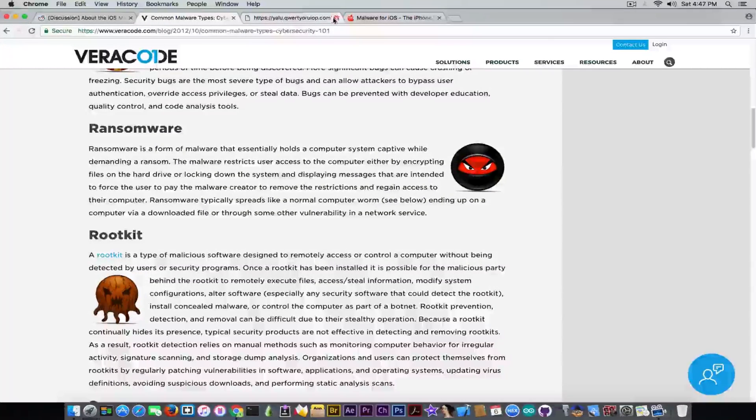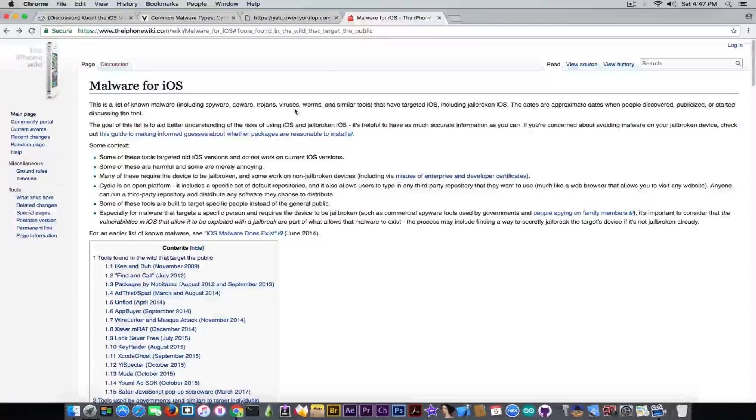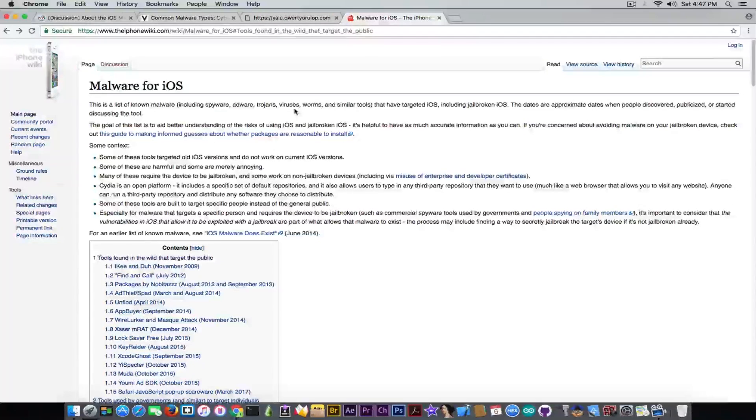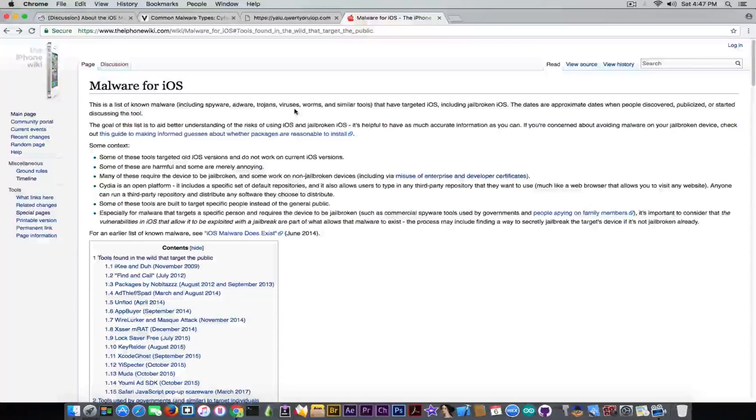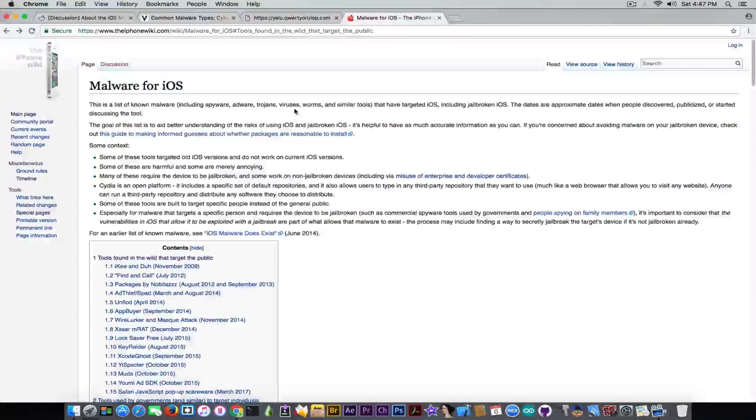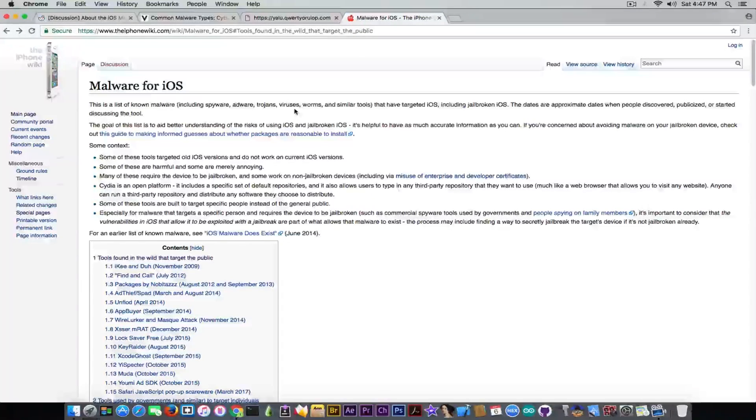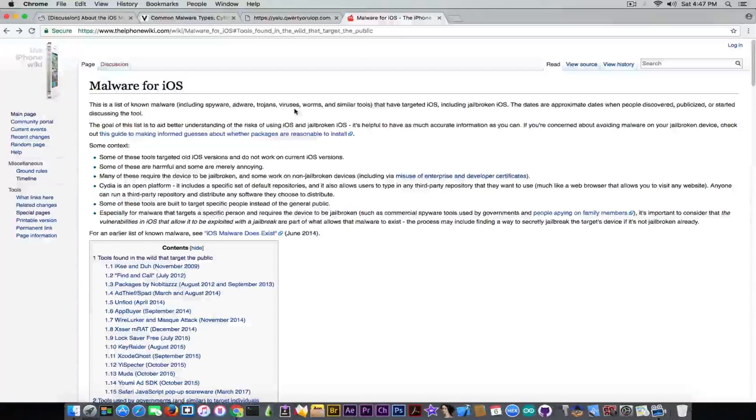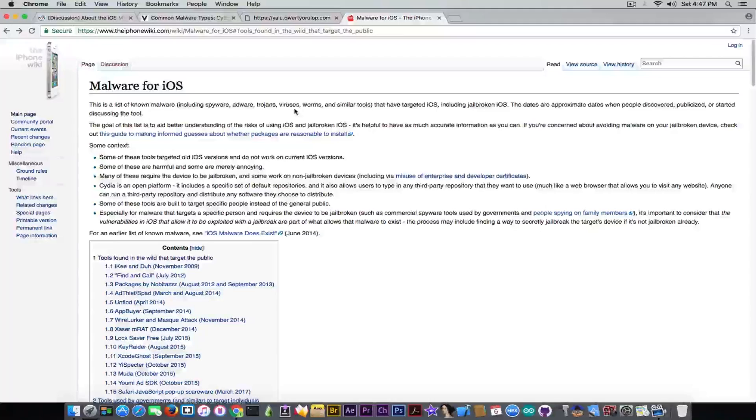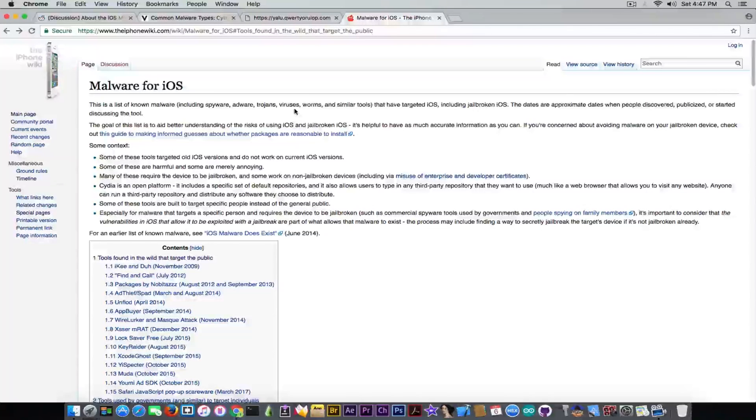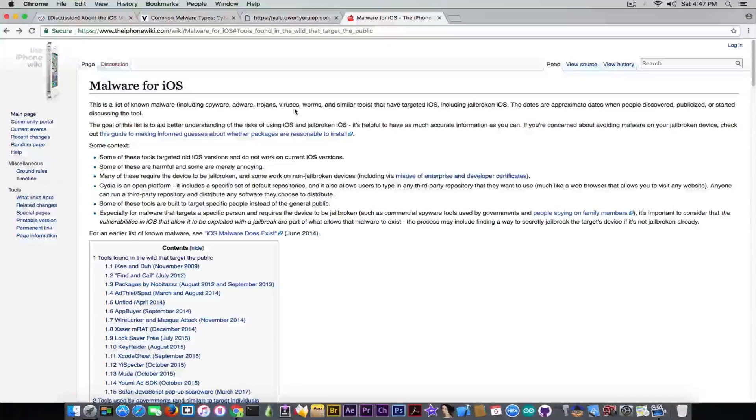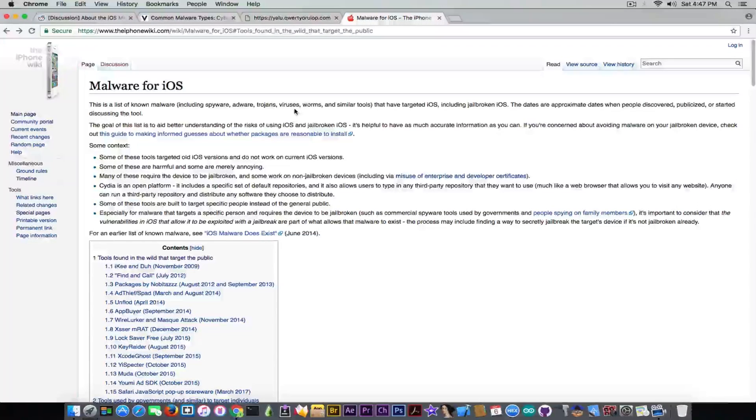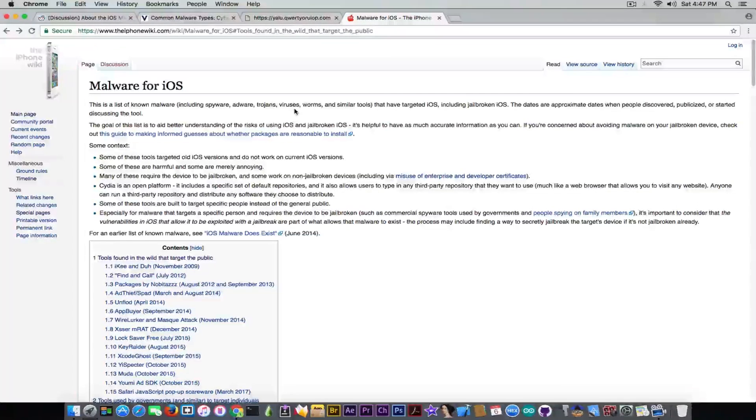But I will also point you out to this page on the iPhone wiki called malware for iOS. Now if you've been living in a cage so to speak and you thought for your lifetime that iOS cannot get malware and OS X cannot get malware and Apple products are usually free of any kind of viruses, then I'm going to prove you wrong.